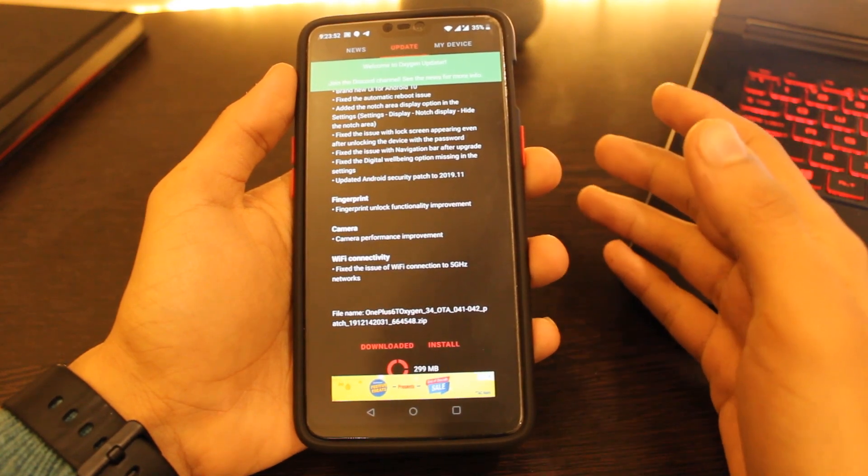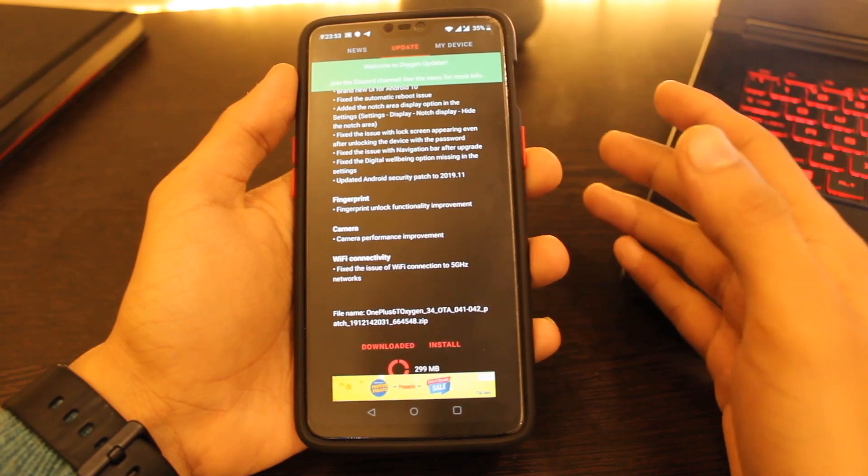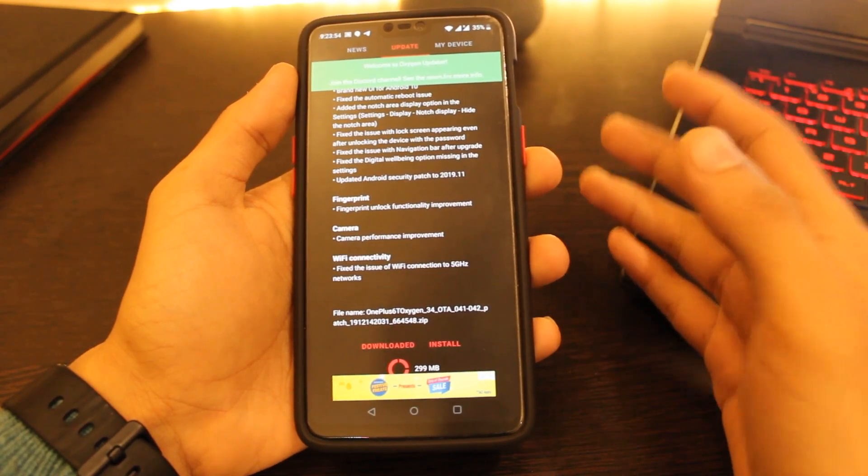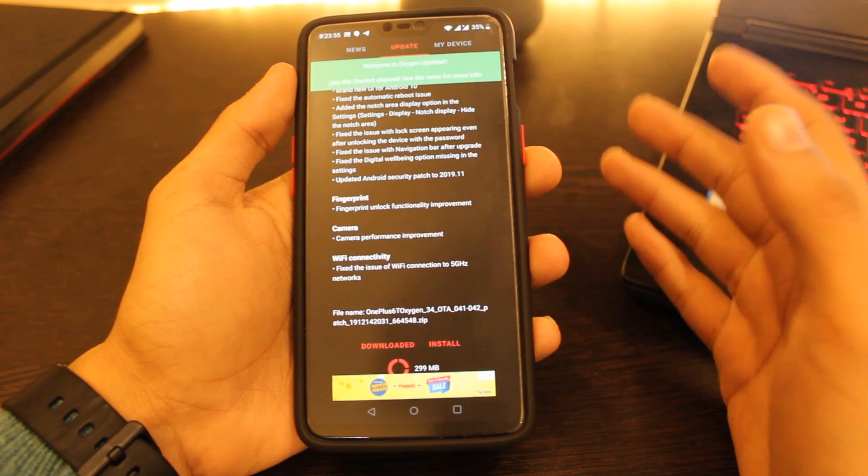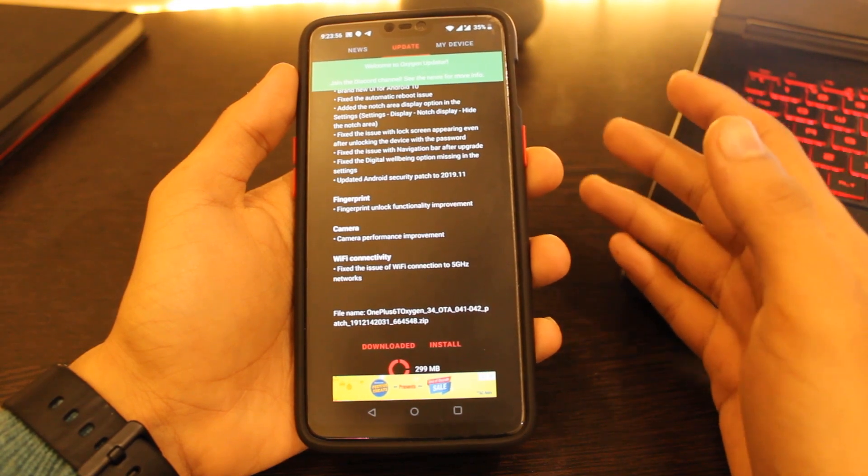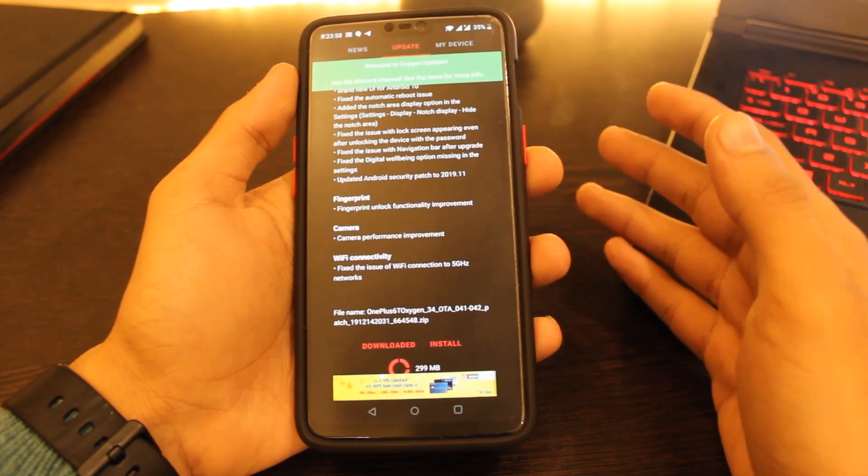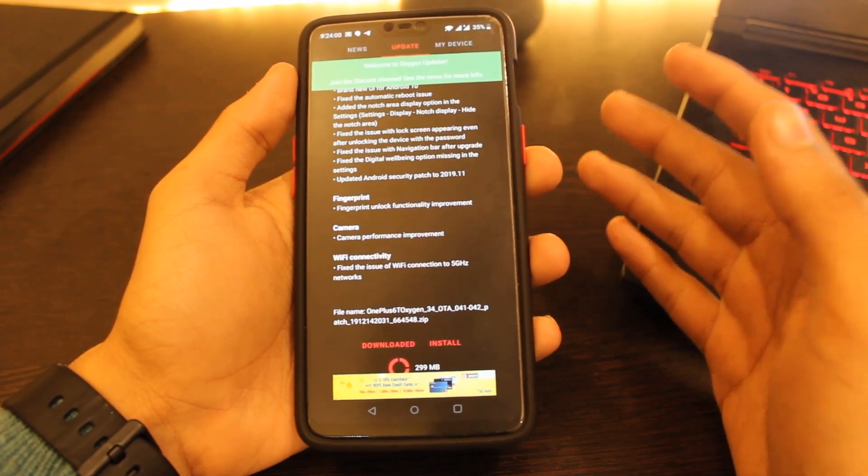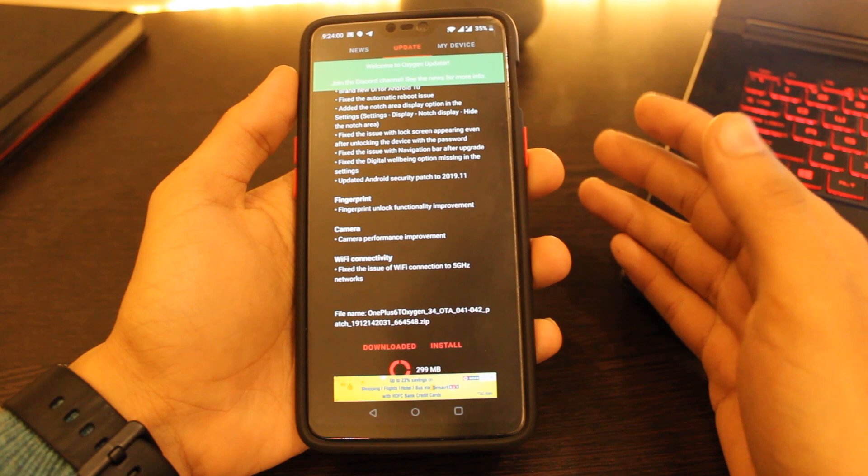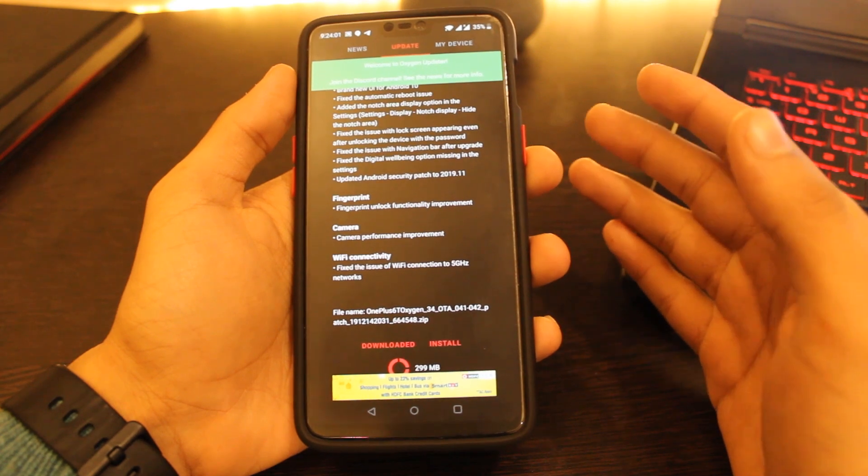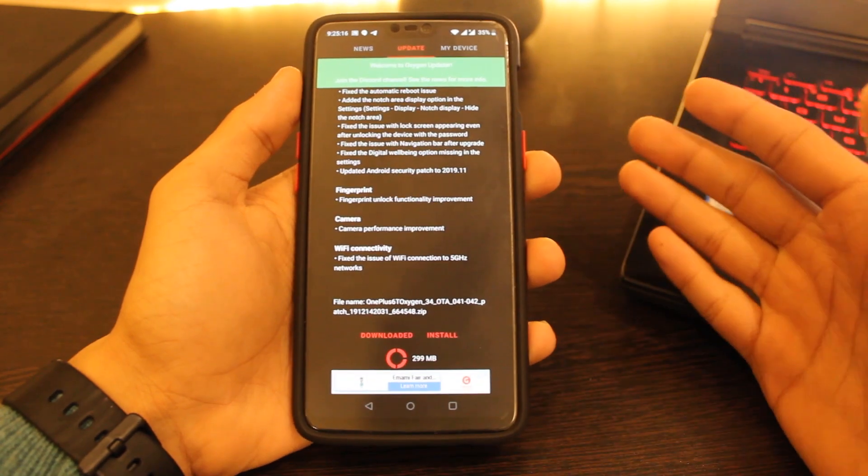So don't be disheartened, it's rolling out now. I will advise you to wait for the stable OTA update if you can, or else use this Oxygen OS updater application. So that's it for this video guys.